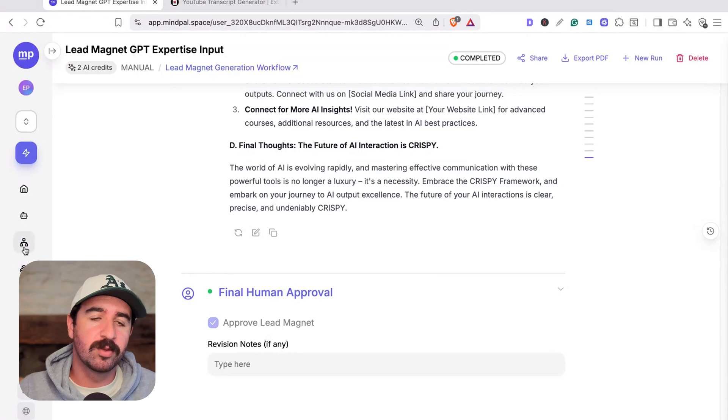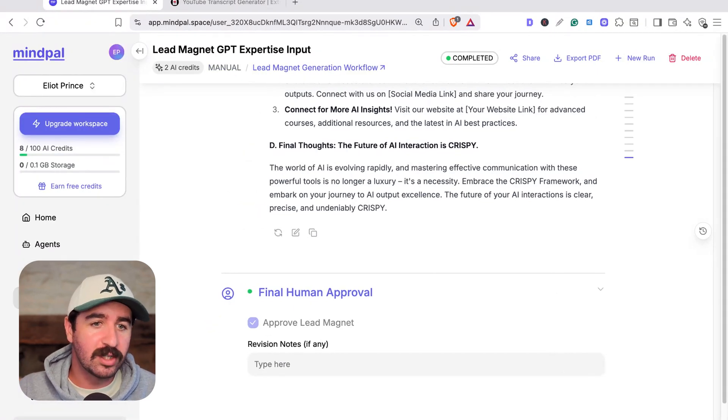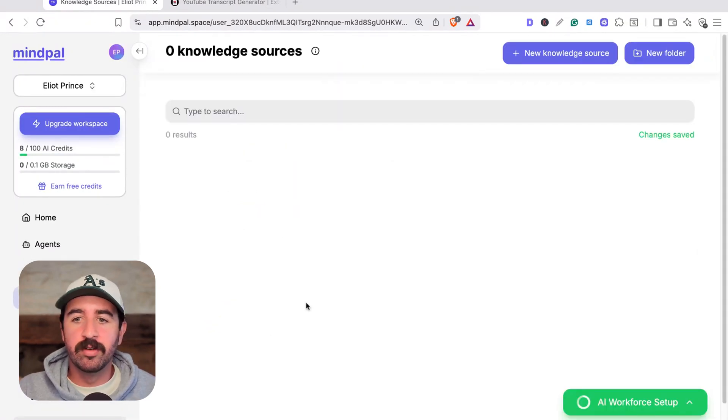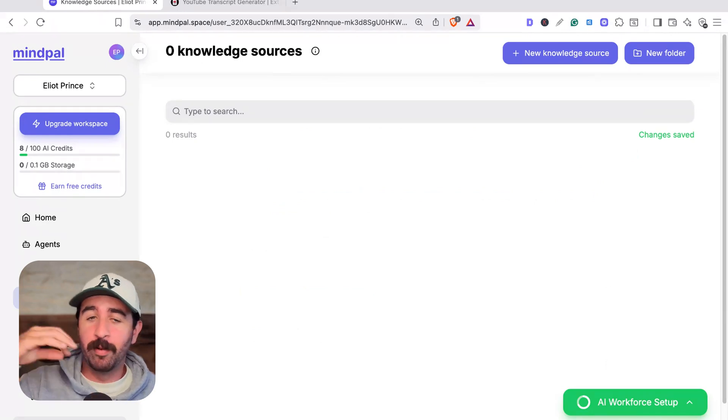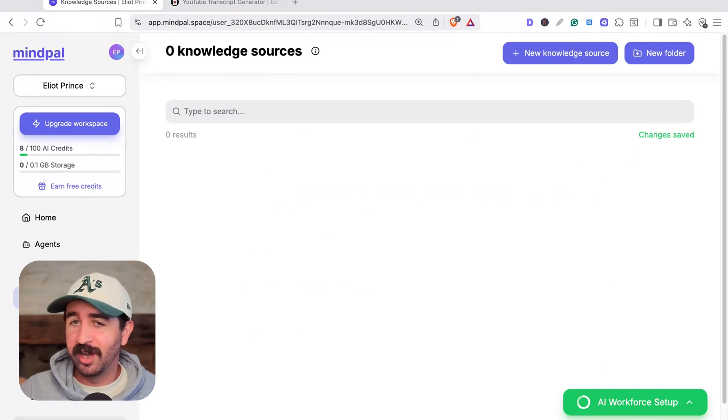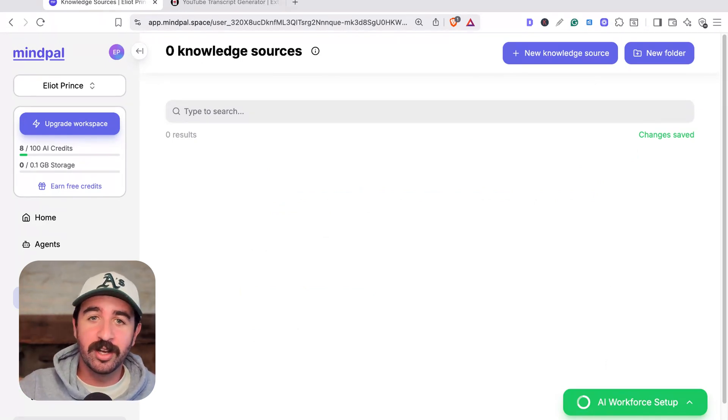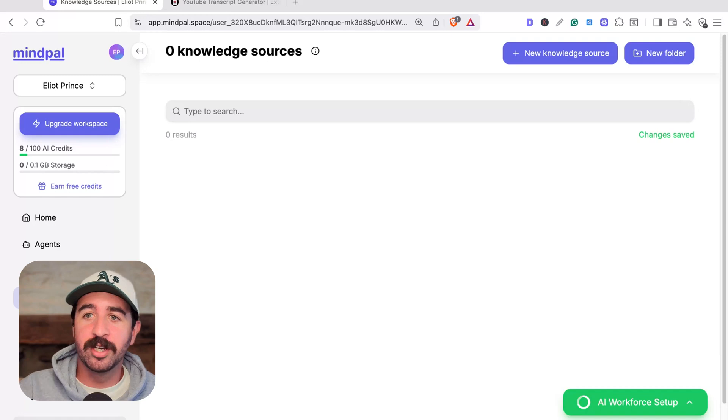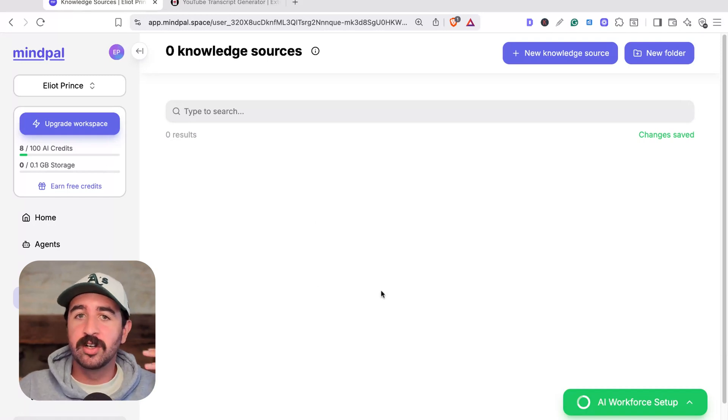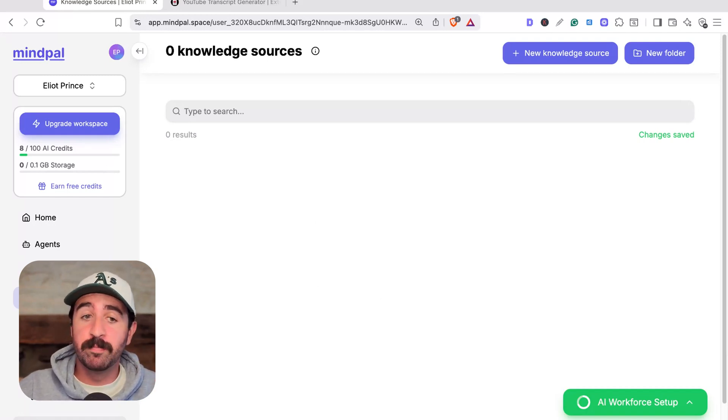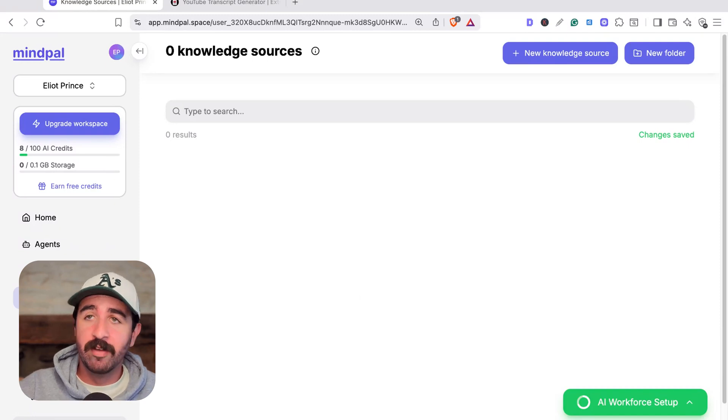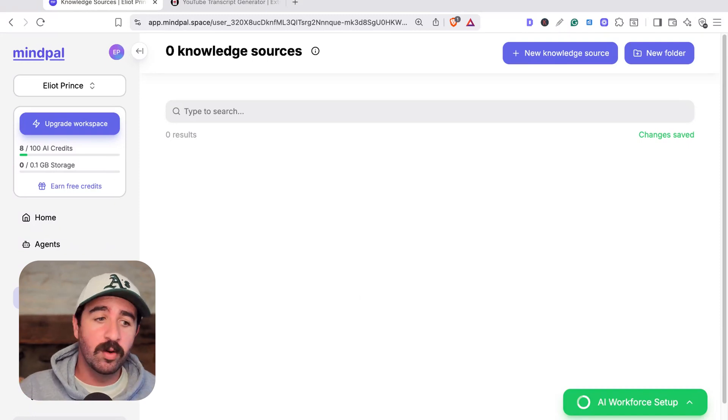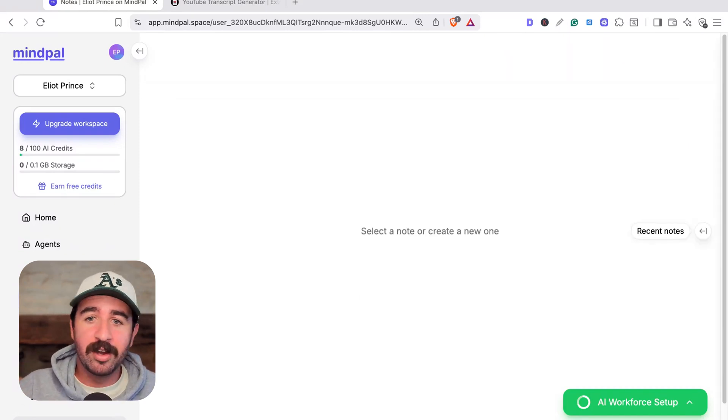The other cool things about MindPal are the assets you can add. You can actually add in your own knowledge sources. Instead of me even putting stuff into that lead magnet area, like my knowledge, I could actually upload it into my knowledge sources and get it to start using, creating ideas based straight off my knowledge source, which I could keep updated. If I'd written a book, or I just wanted to dump all my transcripts in there, that would work. Added notes we can put in there.